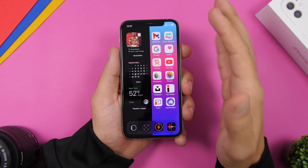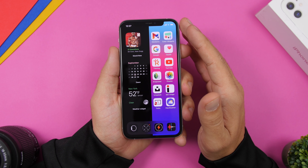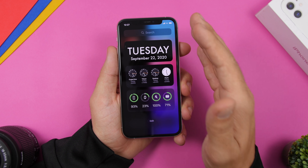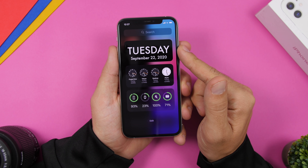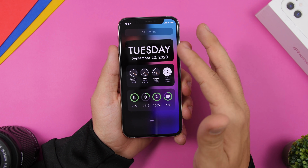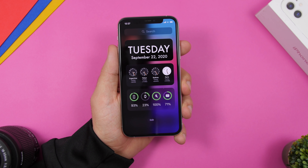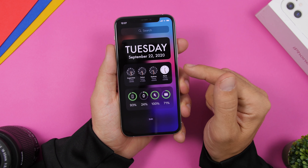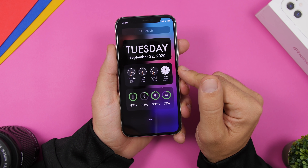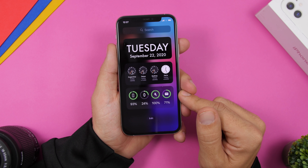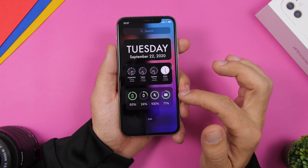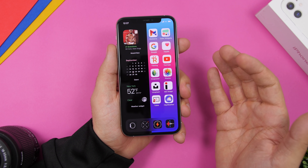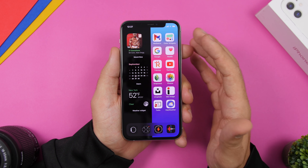What I've noticed is that most setups don't utilize the left widget panel. On this setup I've added widgets there — one from Widget Smith showing the day and current date, which you can configure any way you like. I've added a 2x4 Widget Smith widget, then the stock Apple world clock widget, and the stock Apple batteries widget. We have the widget panel, the home screen, and the app library.